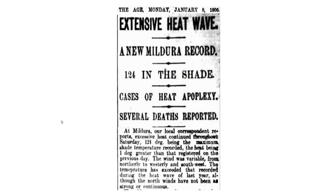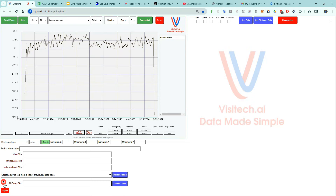And it wasn't just warm in Ohio during January 1906 — Victoria, Australia set their all-time high record temperature. So let's take a look at Australia temperatures during January 1906 on app.visitech.ai. Australia temperatures.